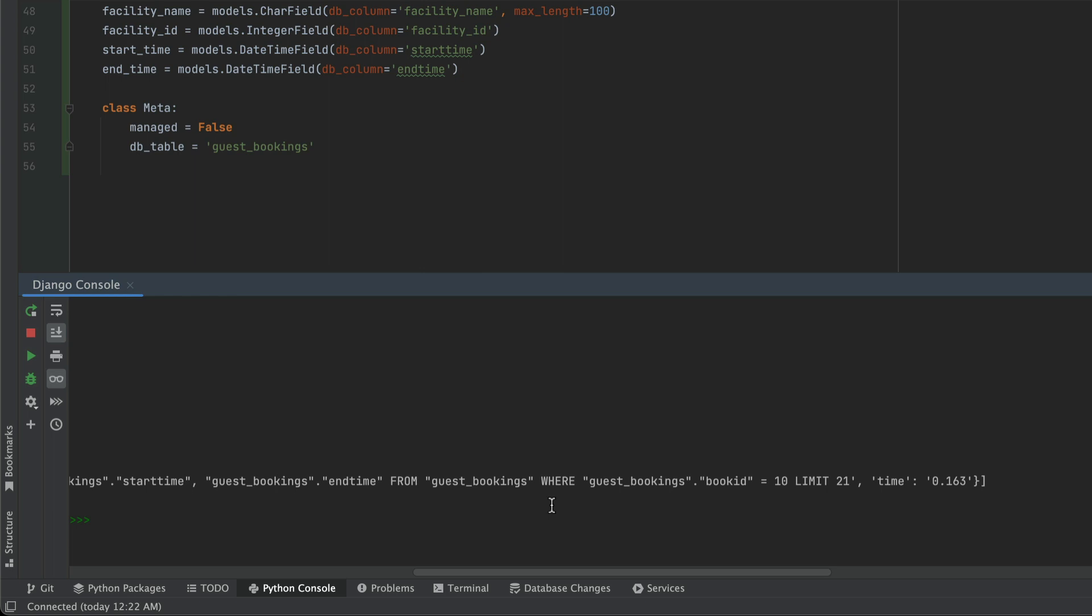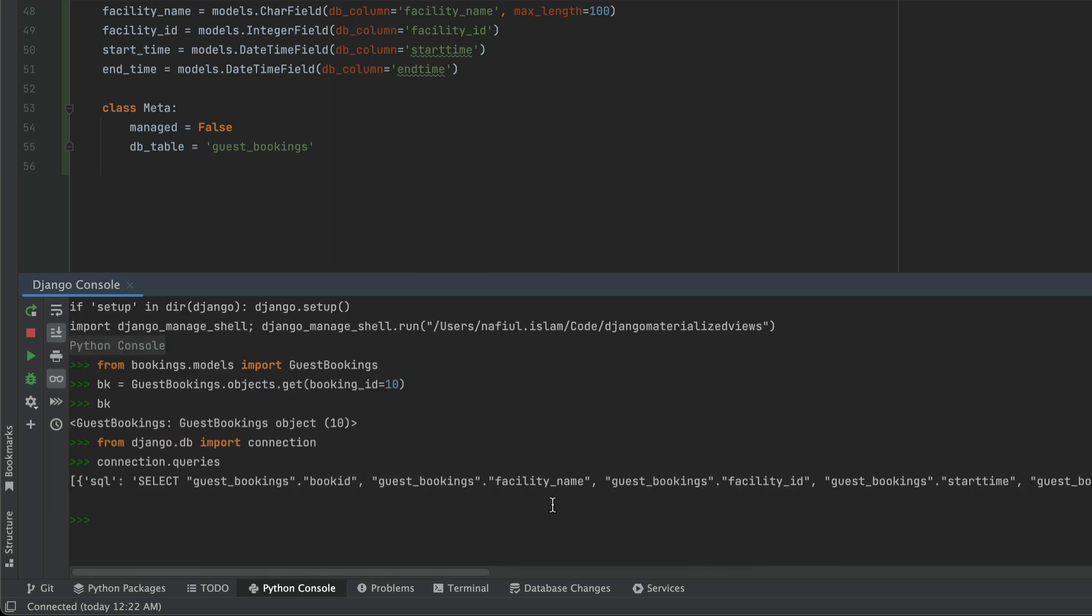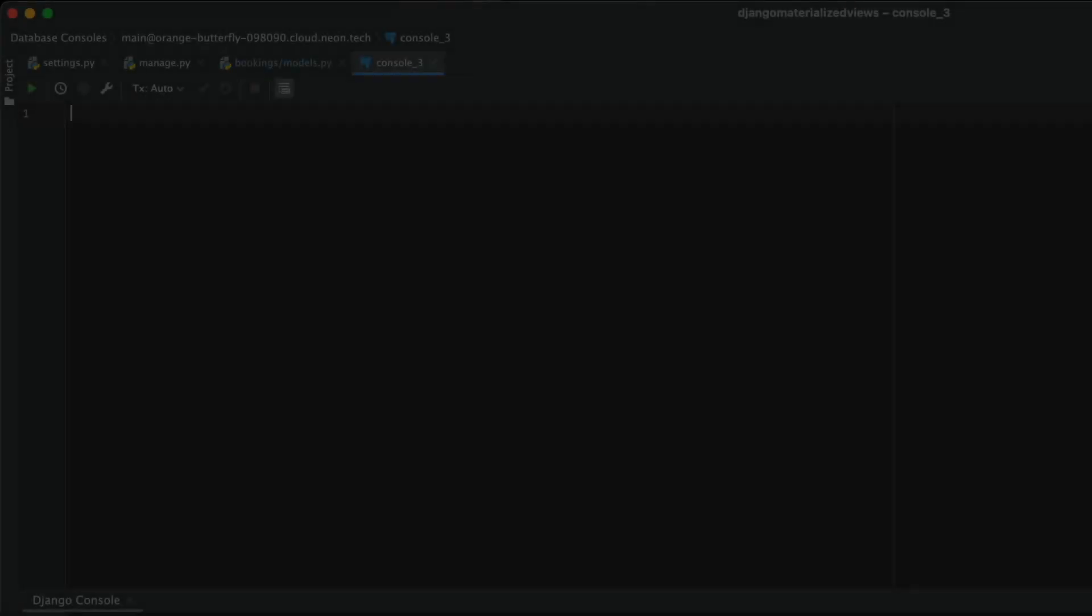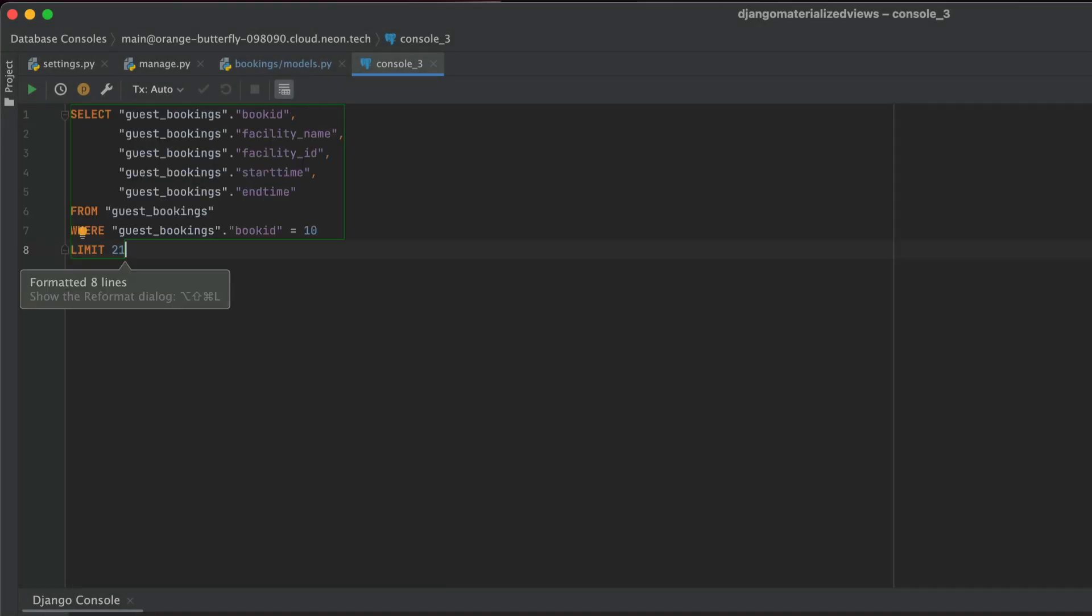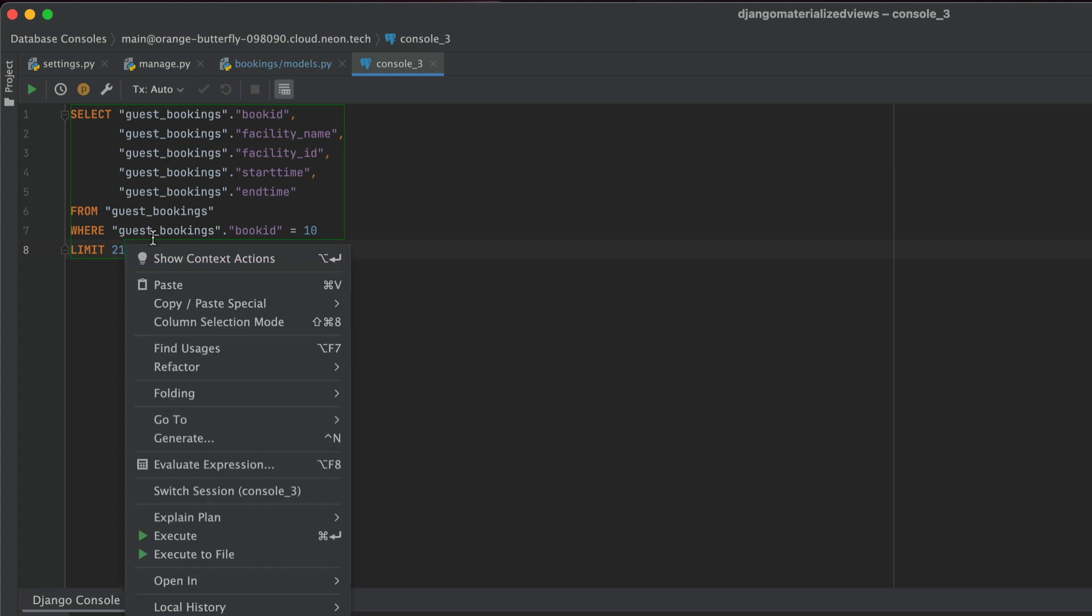So what I'm going to do is copy this entire string and paste it into my database console. Now you might think that this query is a little weird. And the truth is that it is. And this is something that you need to learn about ORMs, which is that the queries that are generated are not often what you might think.